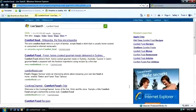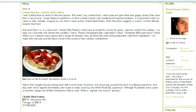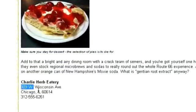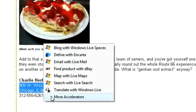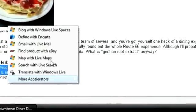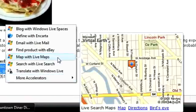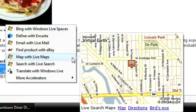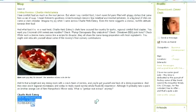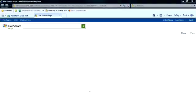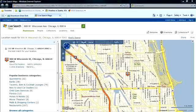To find out where the restaurant is located, just highlight the address, then select Map with Live Maps. A preview map will appear showing you the location of the restaurant. Click the Map link and a new tab will open to provide a full view.